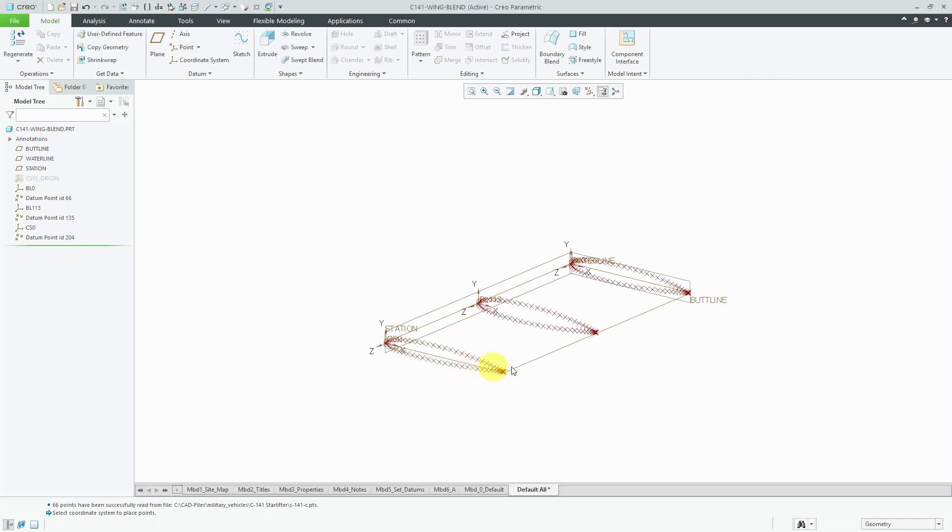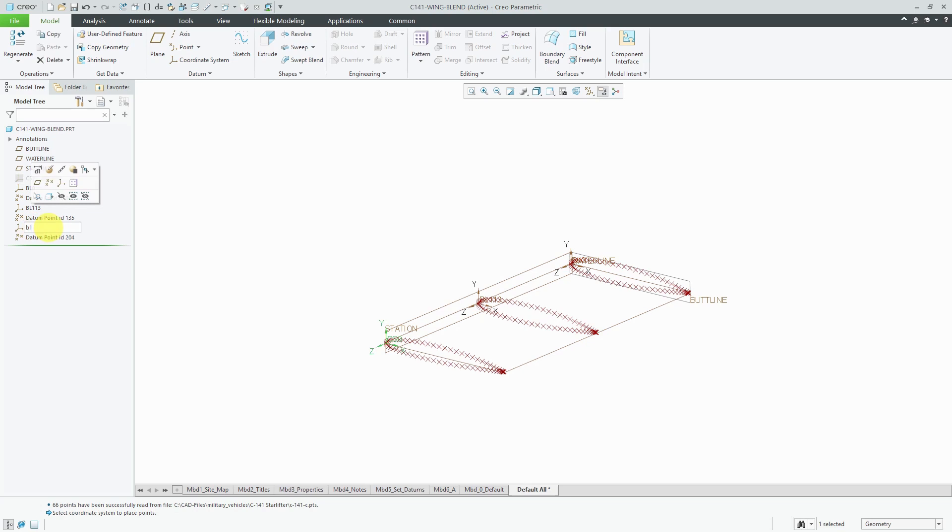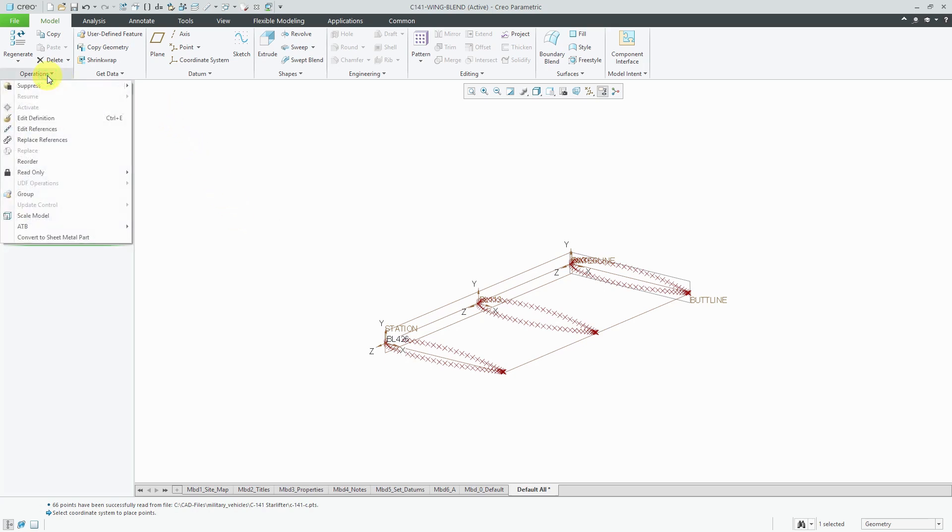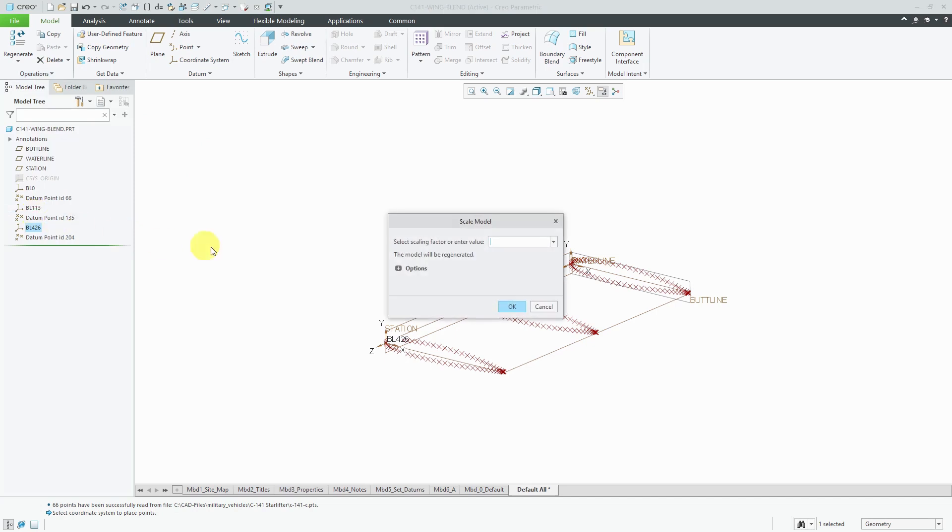What I'm going to do at this point, after I rename my coordinate system, let's call this buttline 426. I'm going to scale the model now just so that these are proportionate to more like what an actual wing would be. To do that, I'm going to go to the operations command and then scale model. It asks me for a value. I'm going to scale this by a value of 240. It would be roughly 20 feet long. It tells me the model will be regenerated.